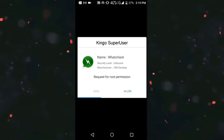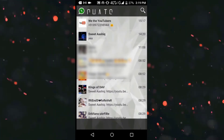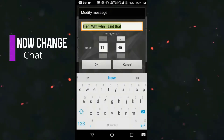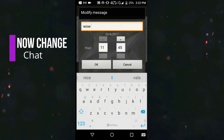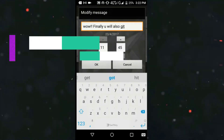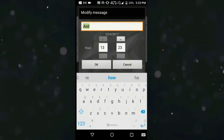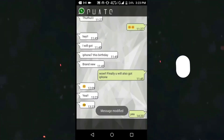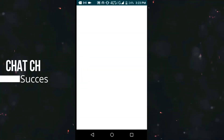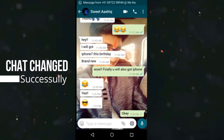Allow the superuser permission and tap on the chat that you'd like to modify. Once modified, go to WhatsApp and you can see that the chat has been changed successfully.